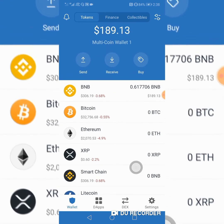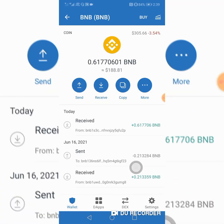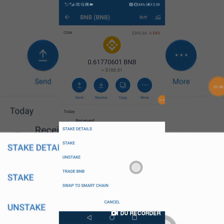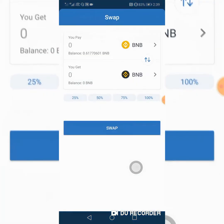I'm going to go straight on to BNB here, and go on to 'More'. You can see the 'More' option here — I'm going to click on it. As we go down here, you can take an unstake, trade BNB, or swap to Smart Chain. So we're going to go on to that — swap to Smart Chain.